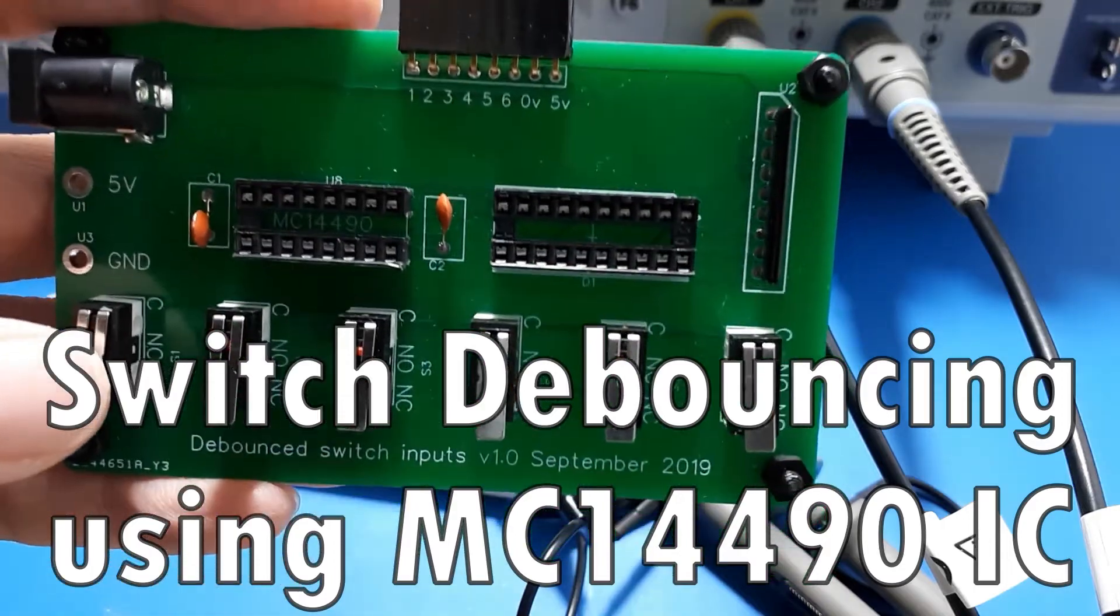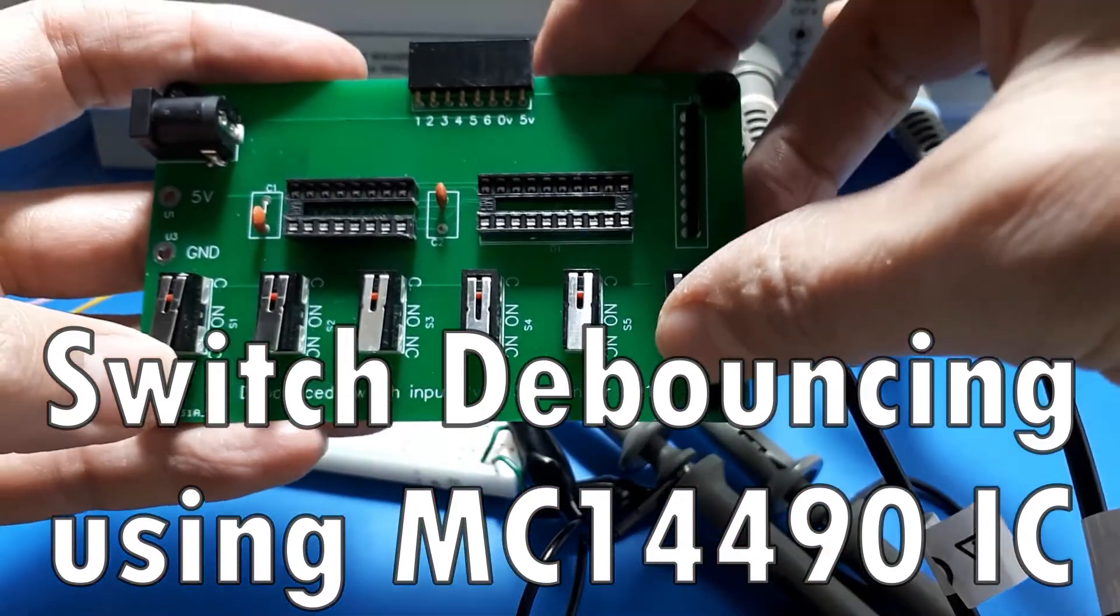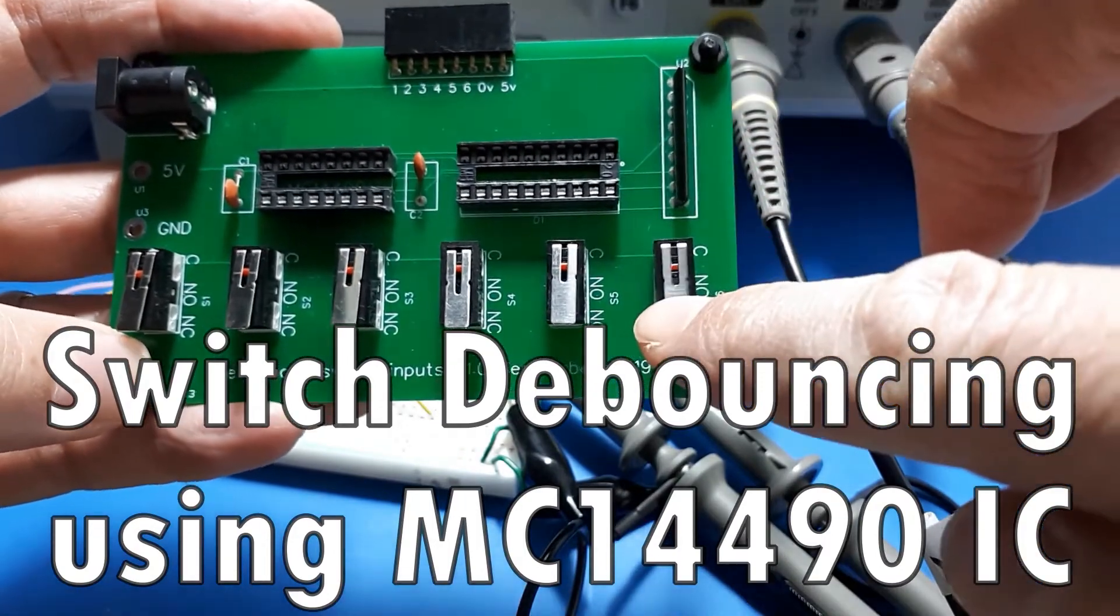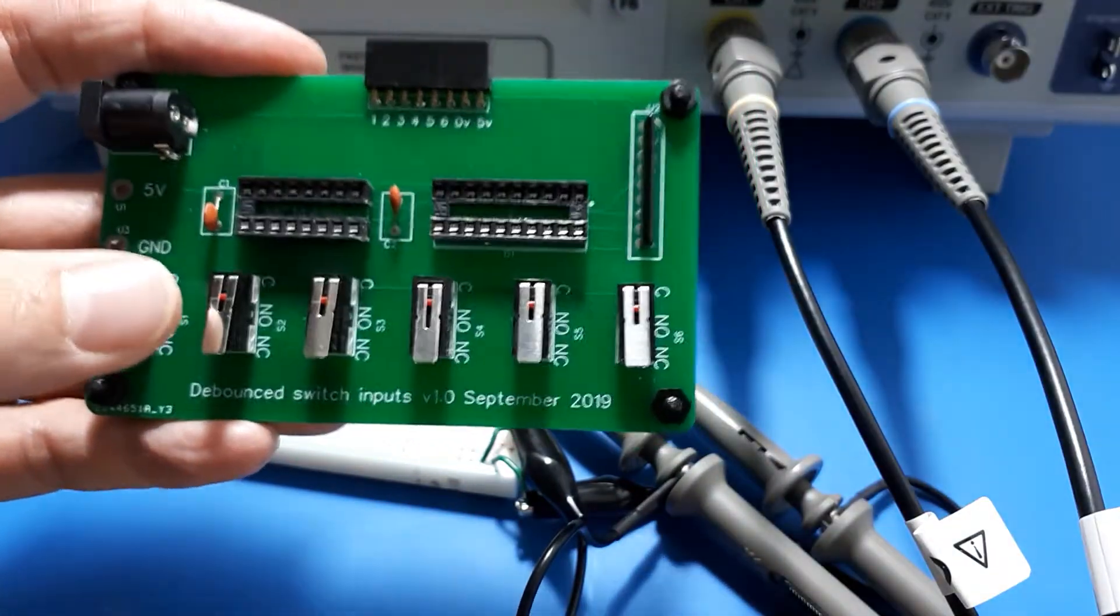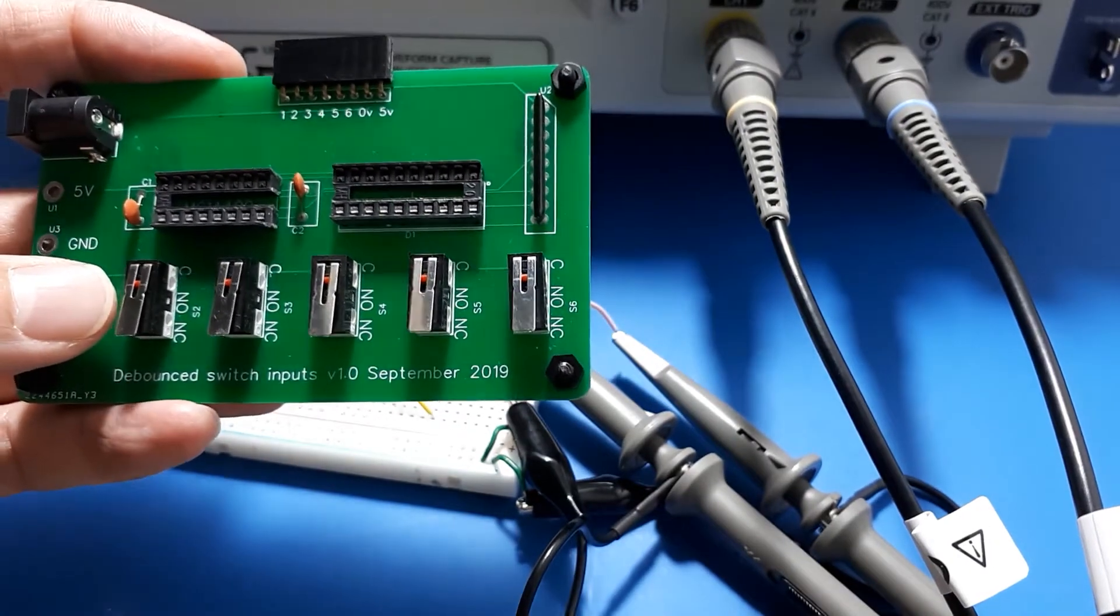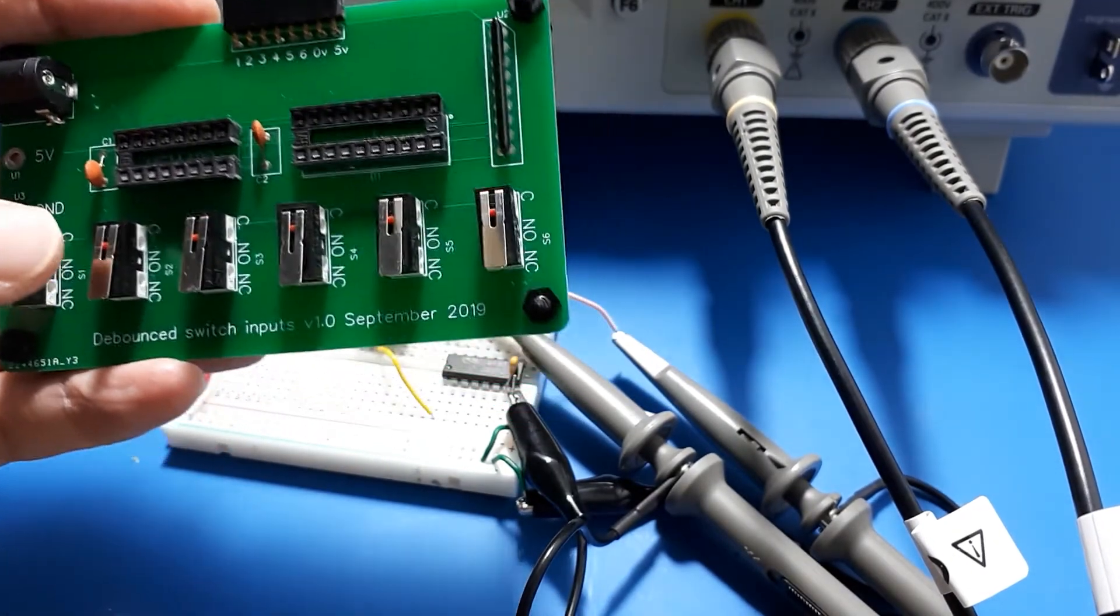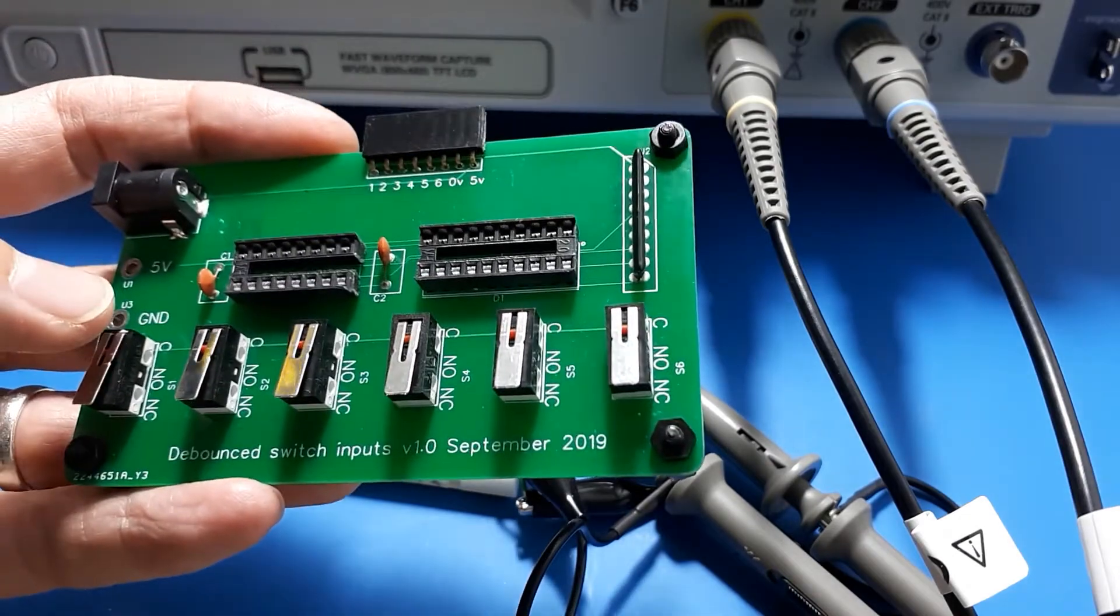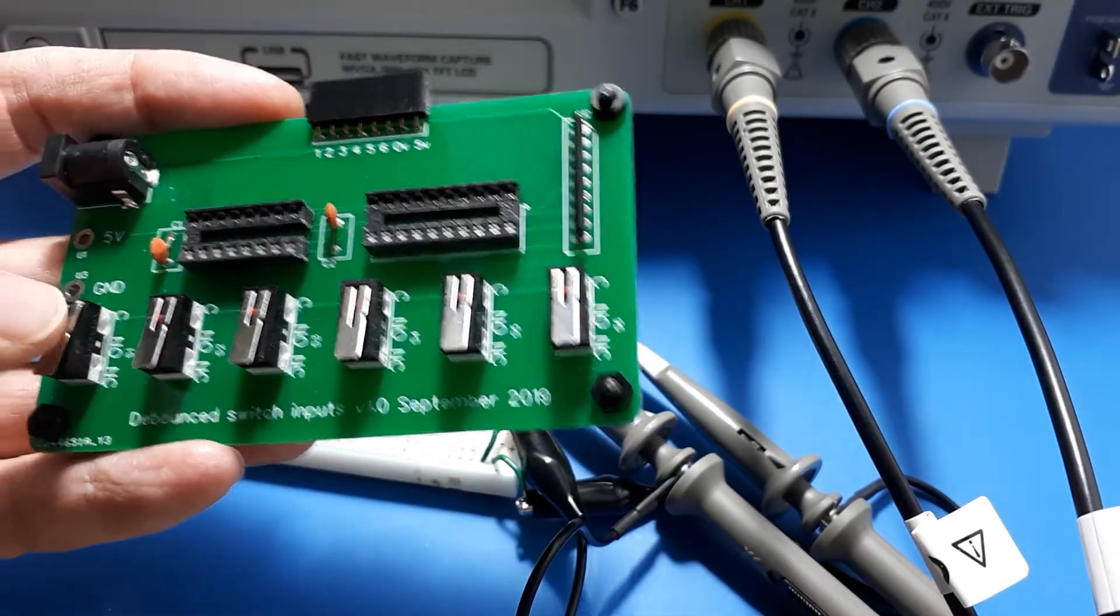In a previous video I made this simple circuit board which contains six micro switches. Each micro switch is used in a project I'm doing - a homemade 6502 CPU.